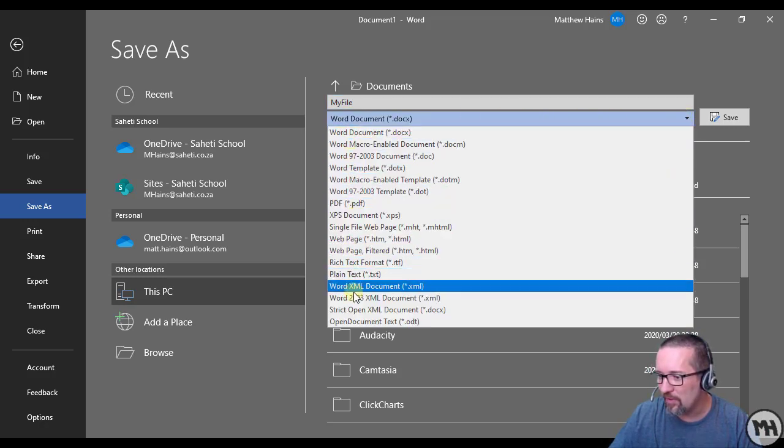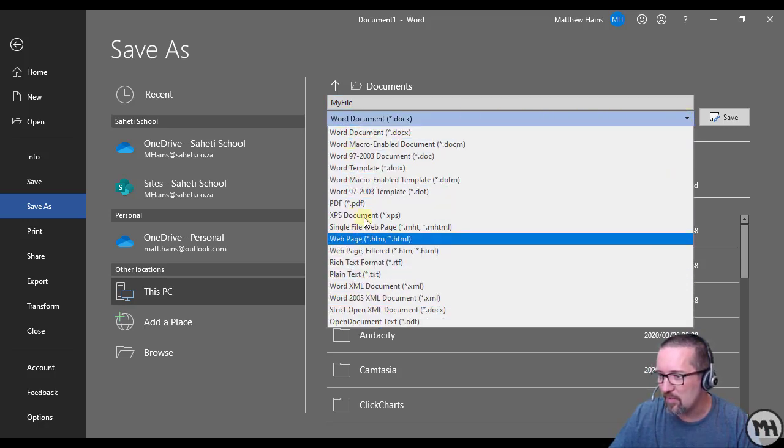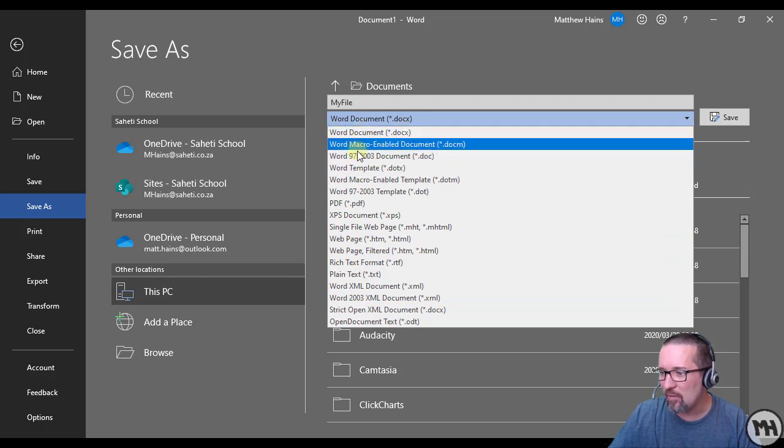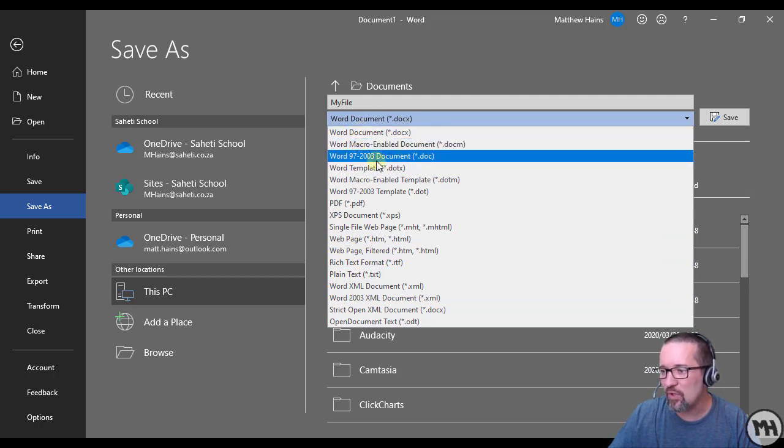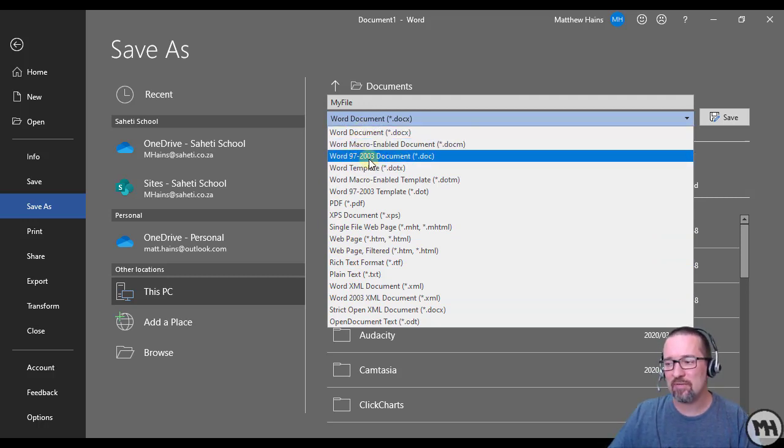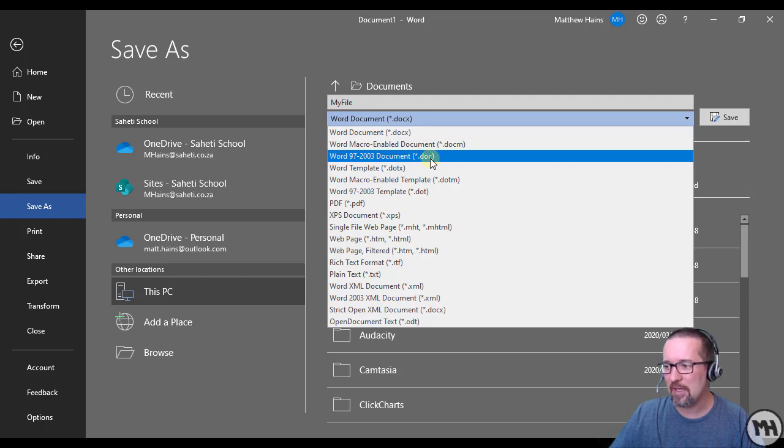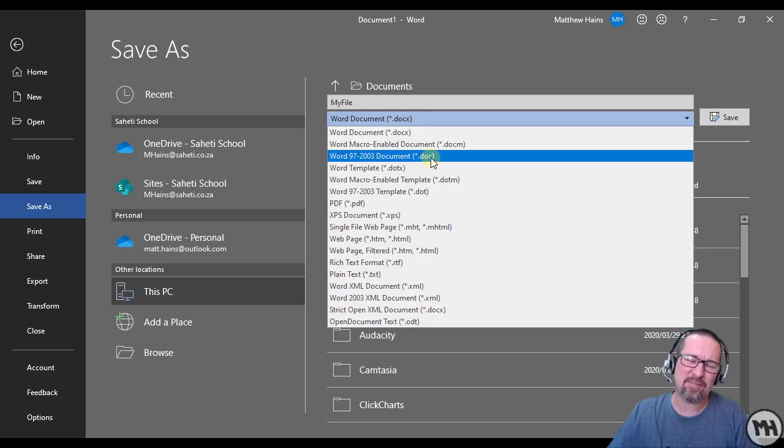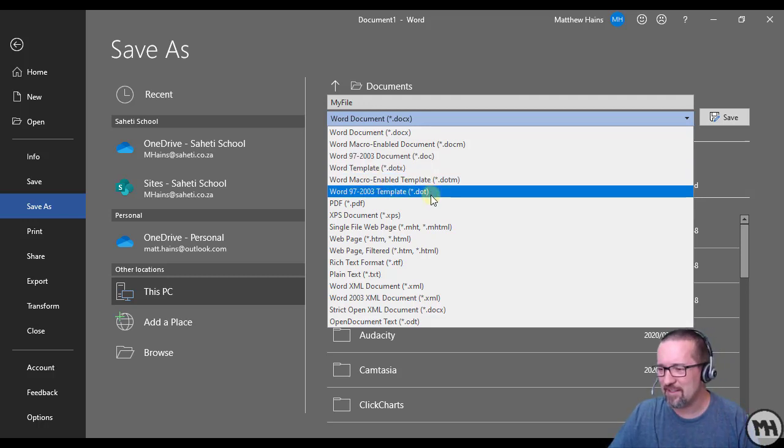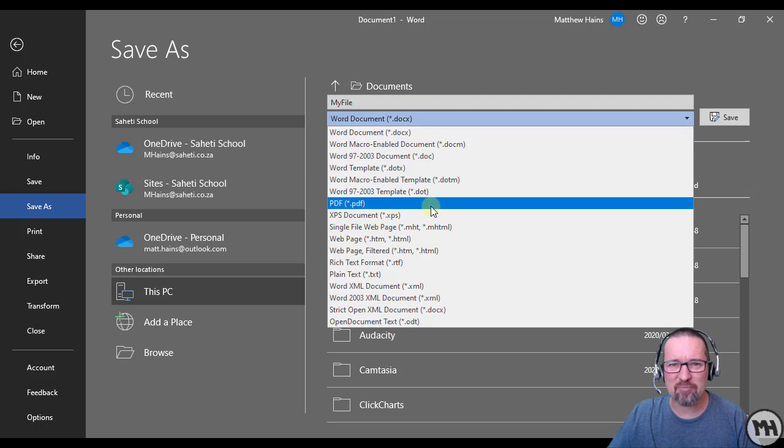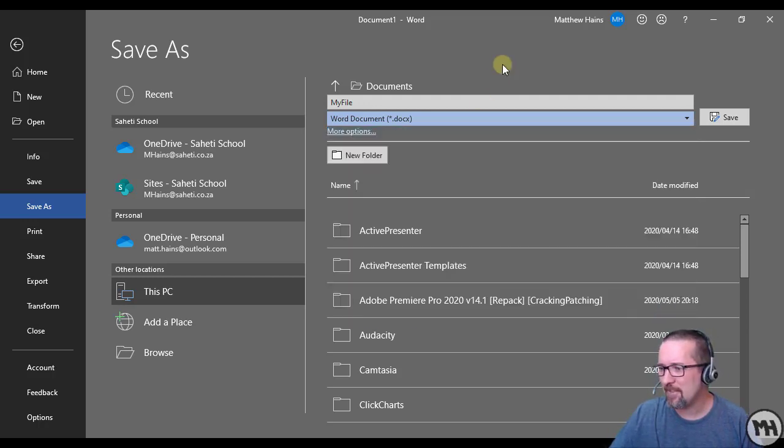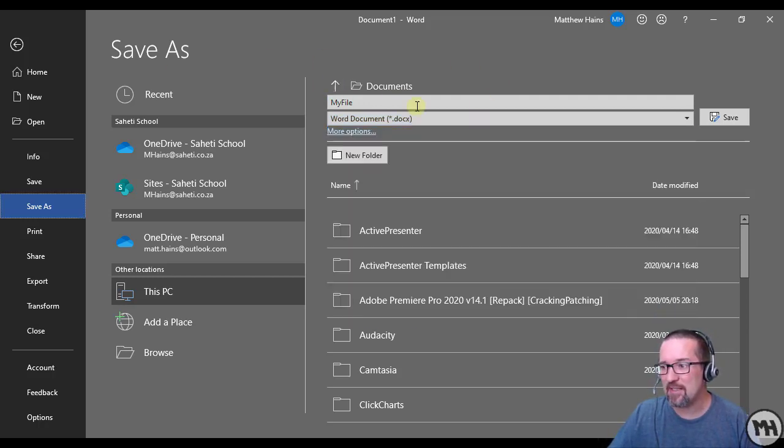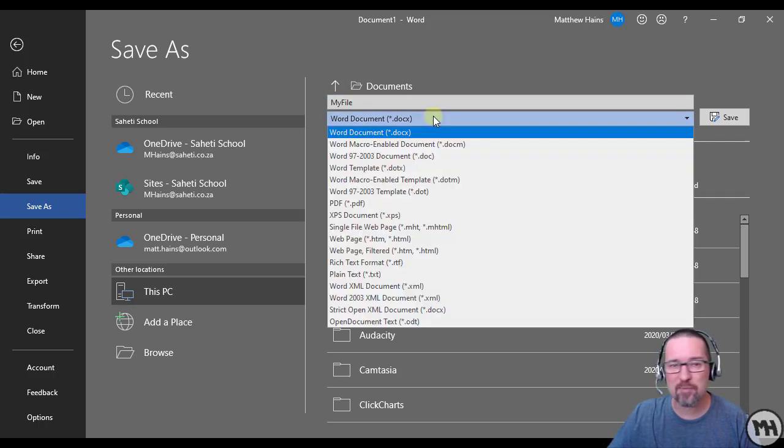I will save this as a Word 97 to 2003 version document, which is a .doc file, and that's if they need to edit it. Obviously if they don't need to edit it, PDF. PDF for everybody. Okay, and there you go - Save As and all the various options that you have.